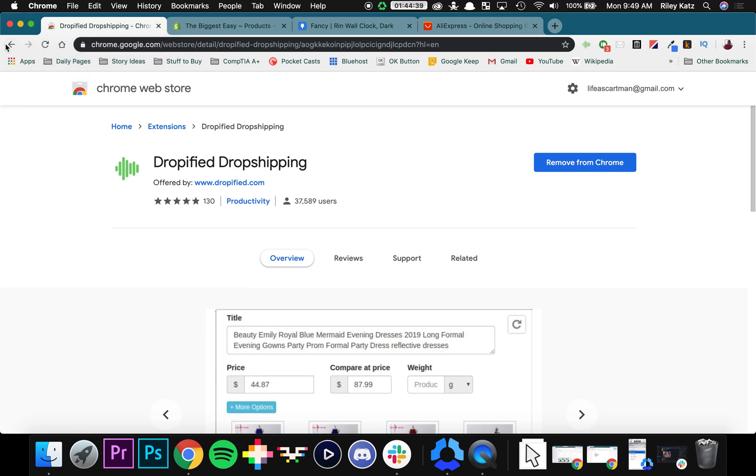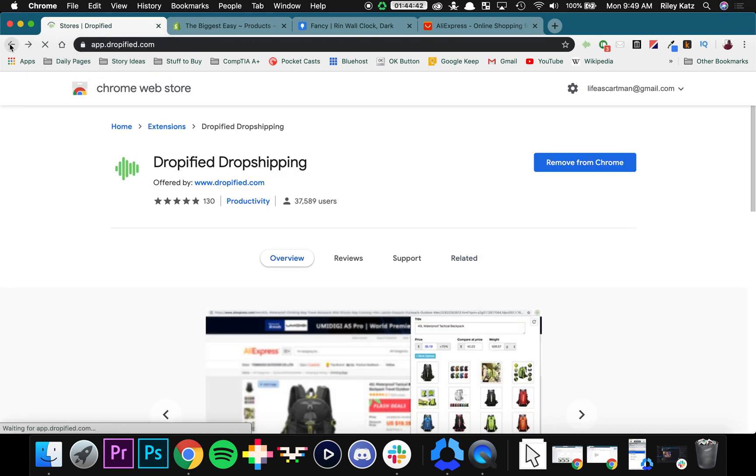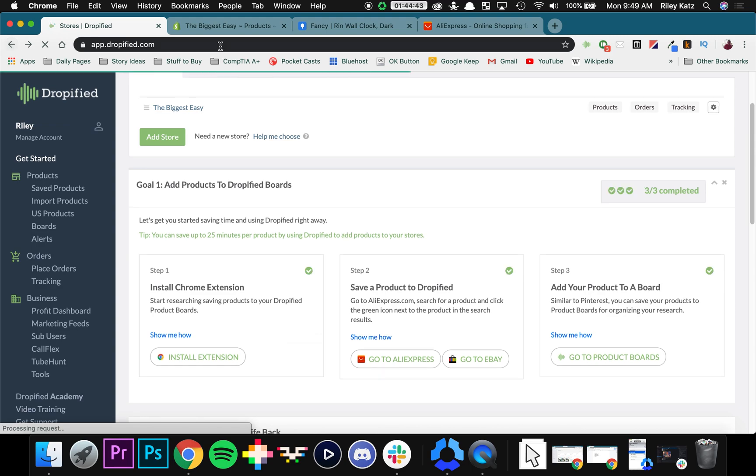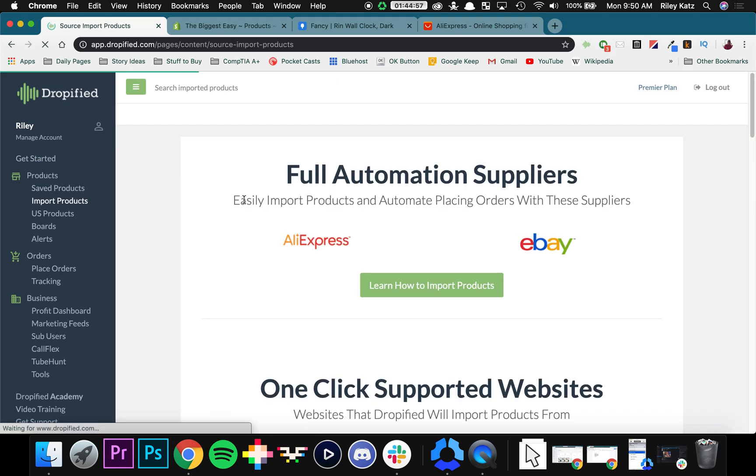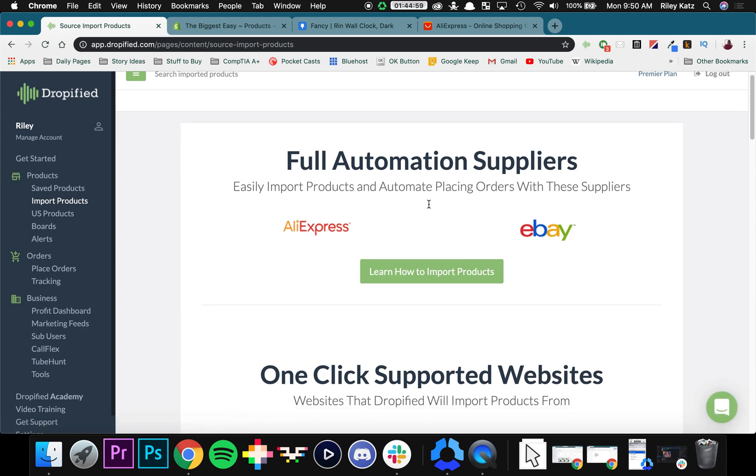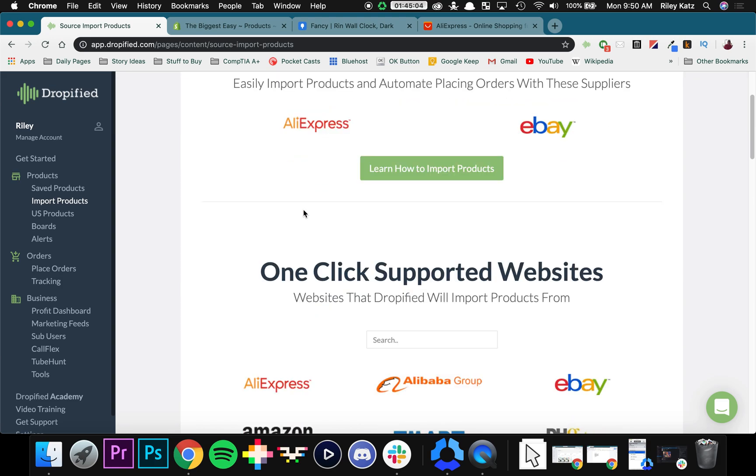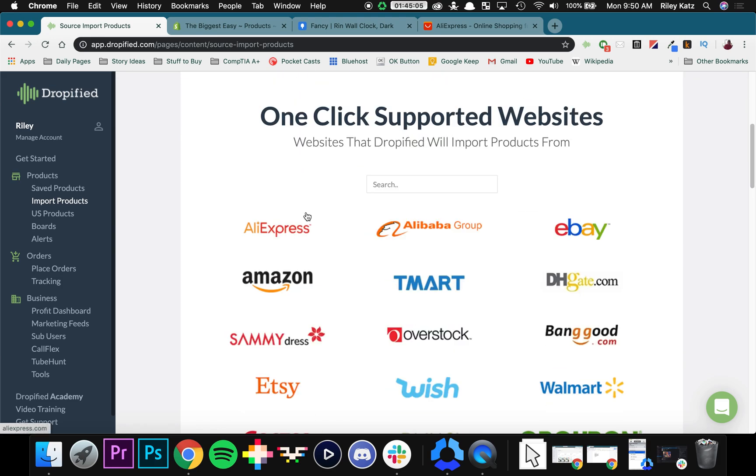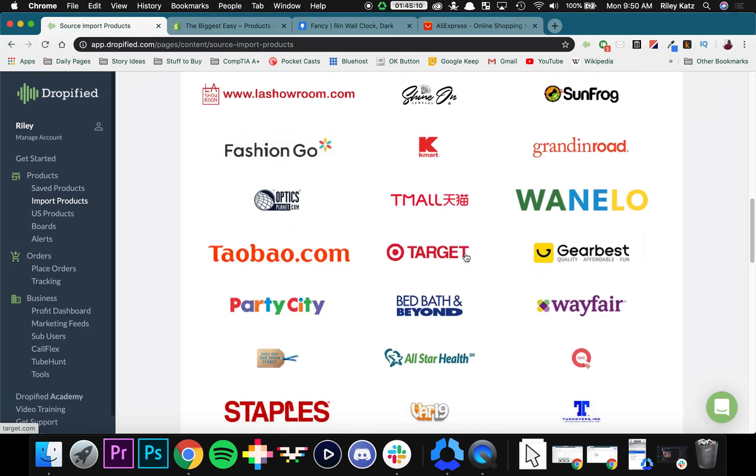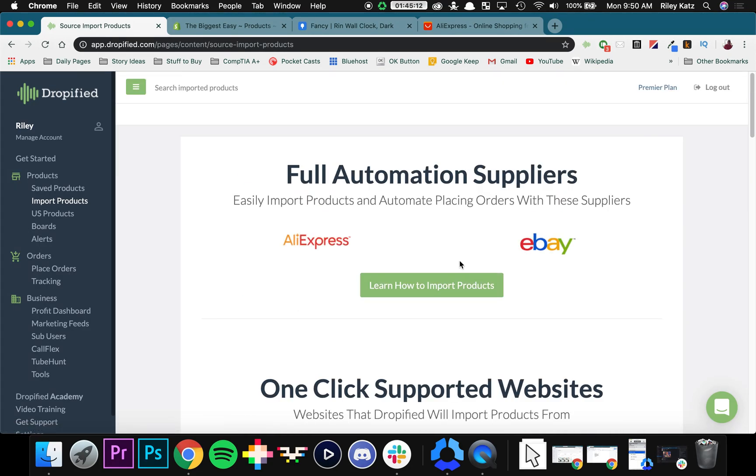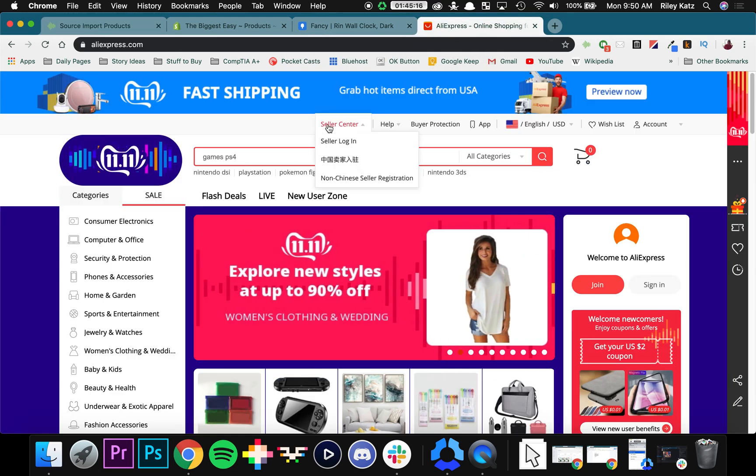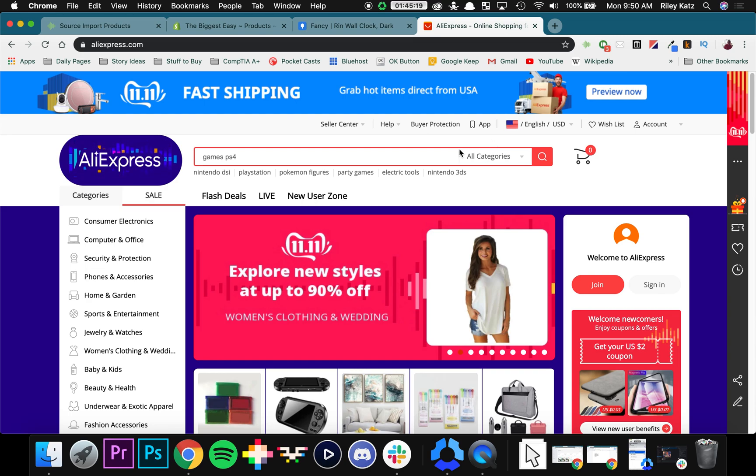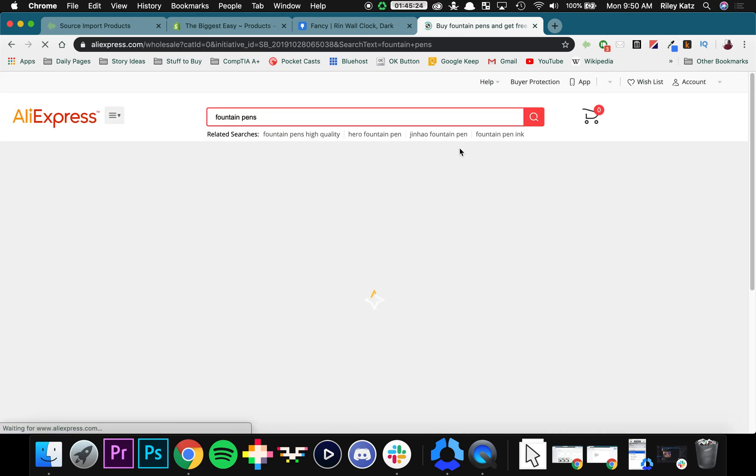So now how do we use it? You can start adding products with a few different ways. One way to figure out where you can actually import products from is to go to Import Products in the left menu. You can see our full automation suppliers right here. I'm going to start by showing you AliExpress, but we also support dropshipping from all of these different stores. It's a pretty extensive list, but we're going to get started by showing you AliExpress. So I've opened up AliExpress over here. Just for the sake of showing you, I'm going to look up fountain pens because I do a lot of writing in notebooks.